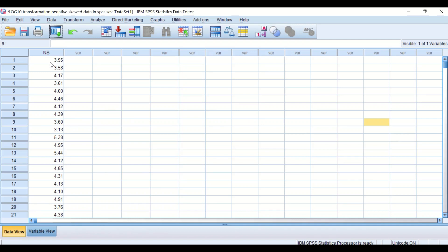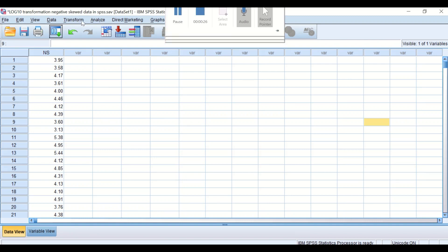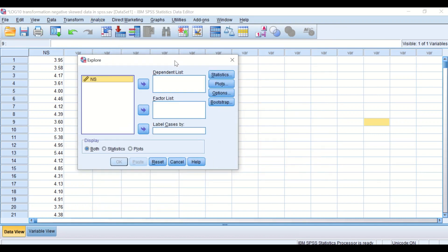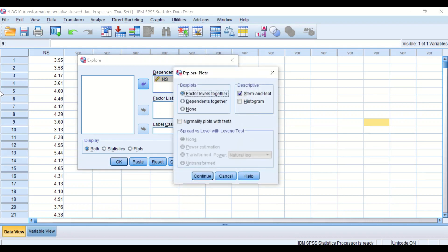Here in SPSS data view I have a dataset labeled 'negatively skewed.' I had already checked the data using SPSS, which I will show you shortly. The way to check the distribution is to click on Analyze > Descriptive > Explore, move the negatively skewed data into the dependent list, click on the Plot icon, select the histogram, and enable the normality plot QQ plot and statistical normality tests.